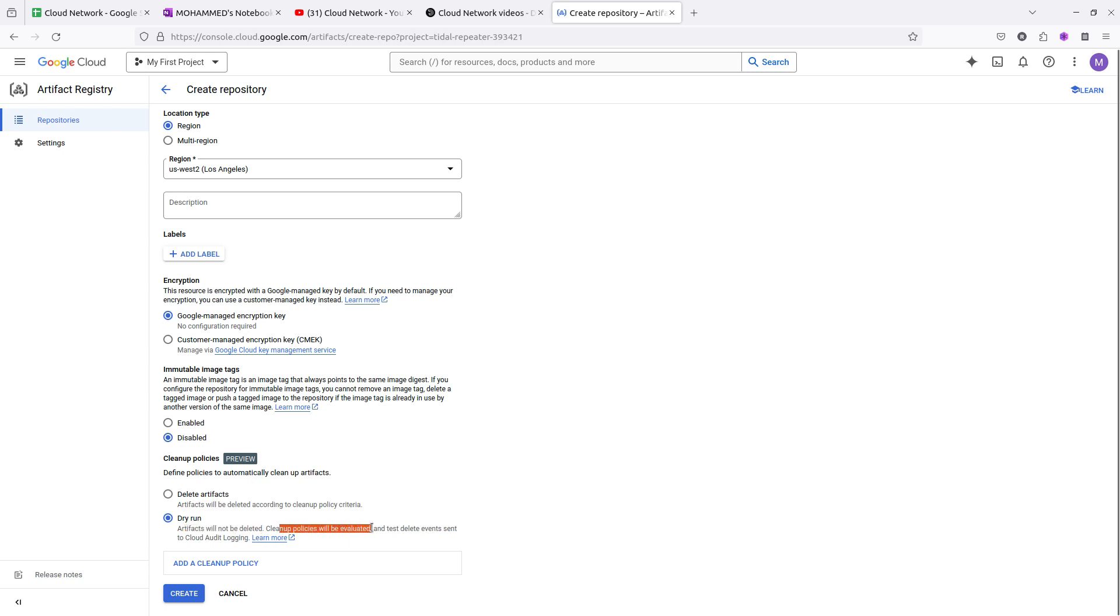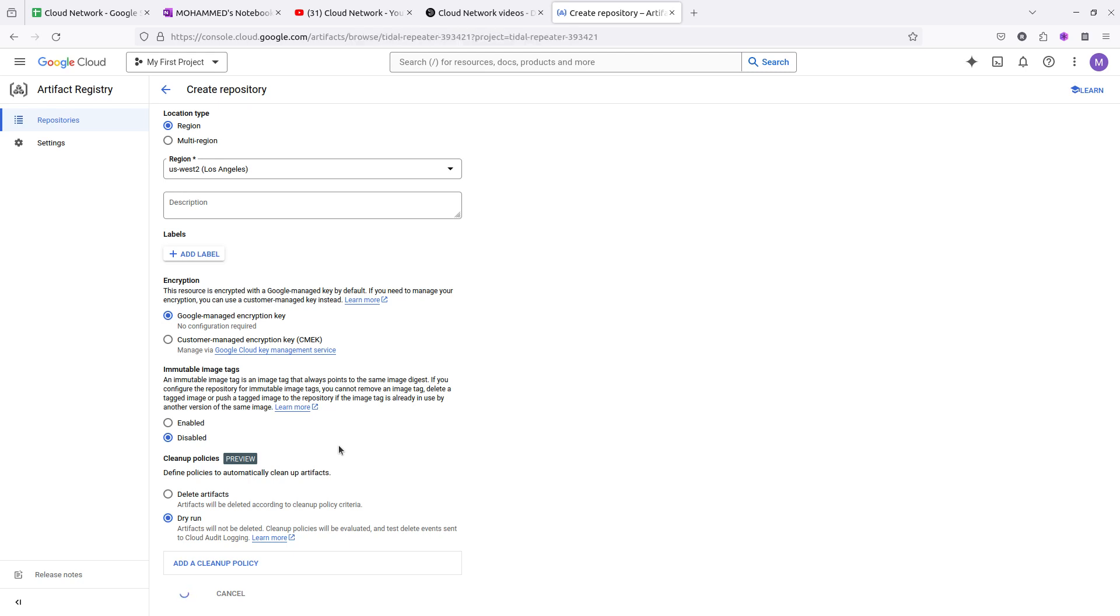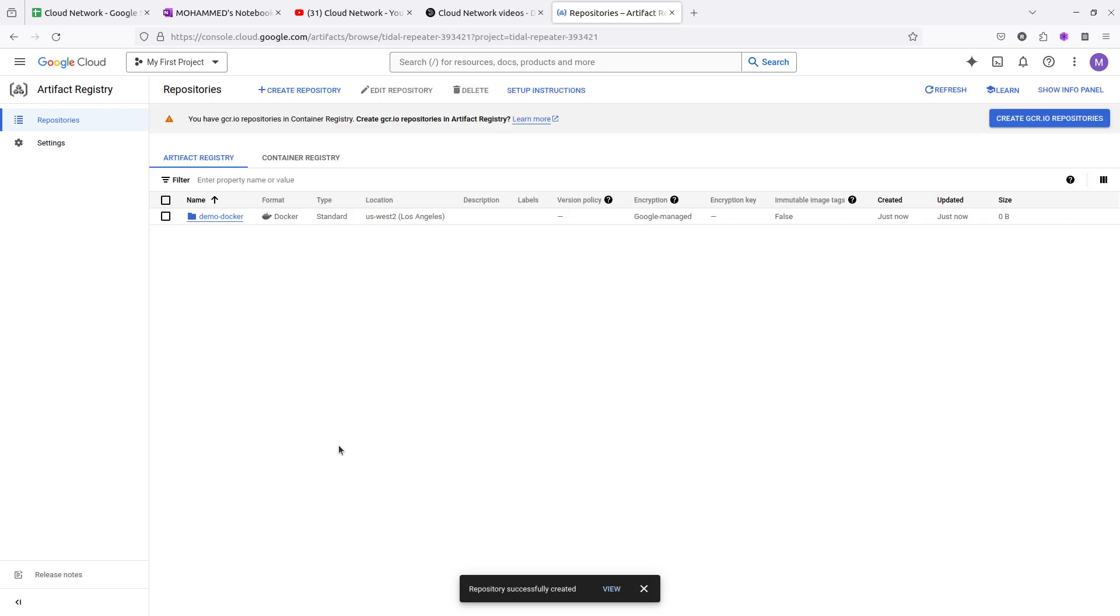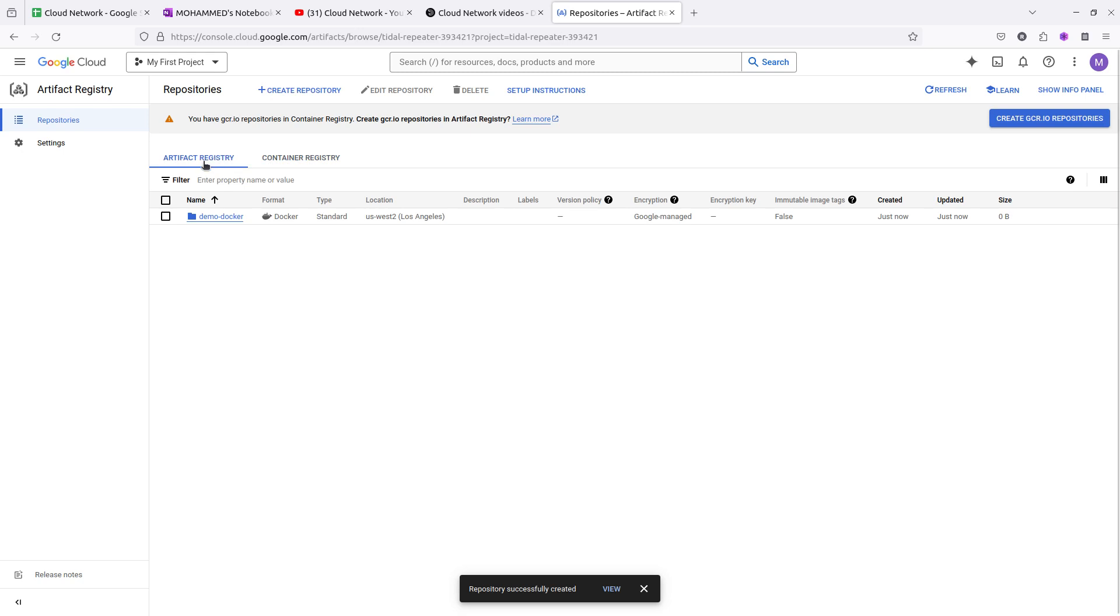The cleanup process will be evaluated. Click on create. It may take a few minutes. This is the process of creating the artifact registry. Previously, Google Cloud was having the container registry which has been replaced with the artifact registry. You can see the container registry was running but it is going to expire soon.